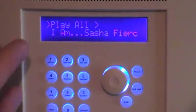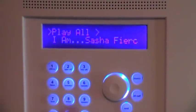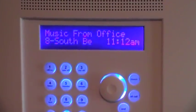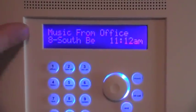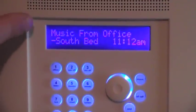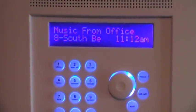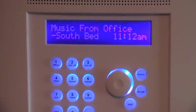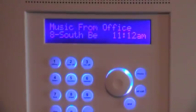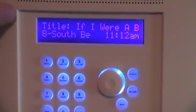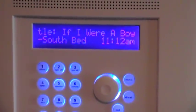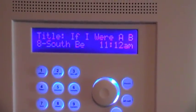Now we're still in the menu, so if we hit N to get out of the menu, it'll now tell us what's going on. We're sending music from a room called The Office. But then it's going to switch to showing us the metadata title — "If I Were a Boy." You can read as well as I can.